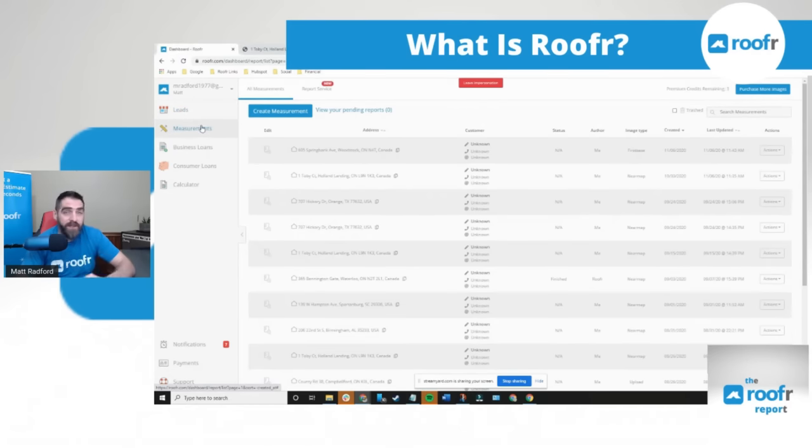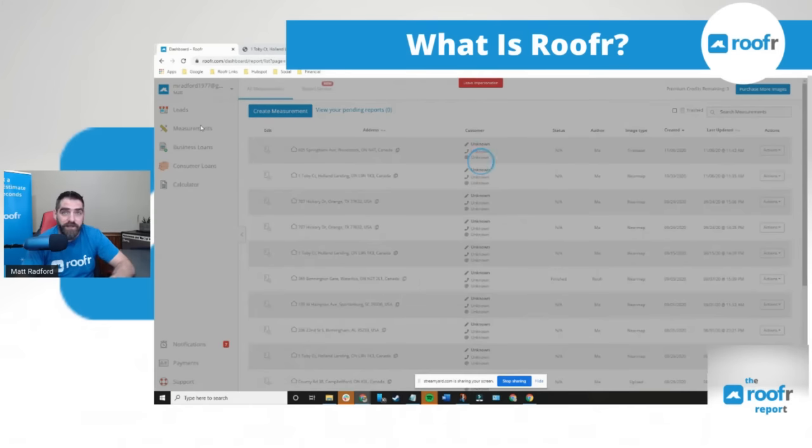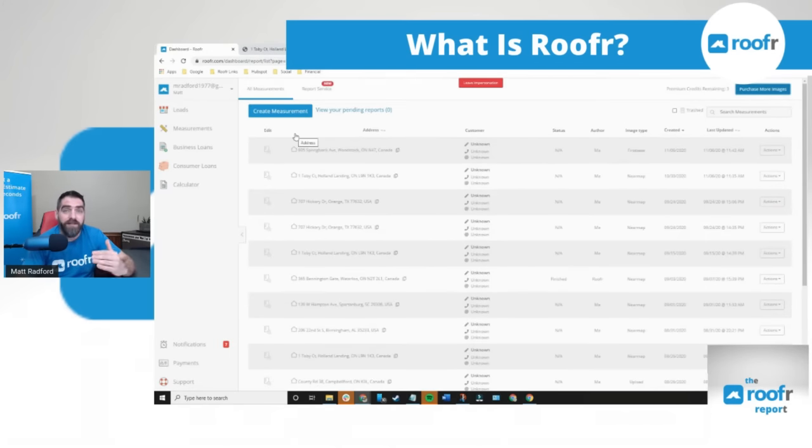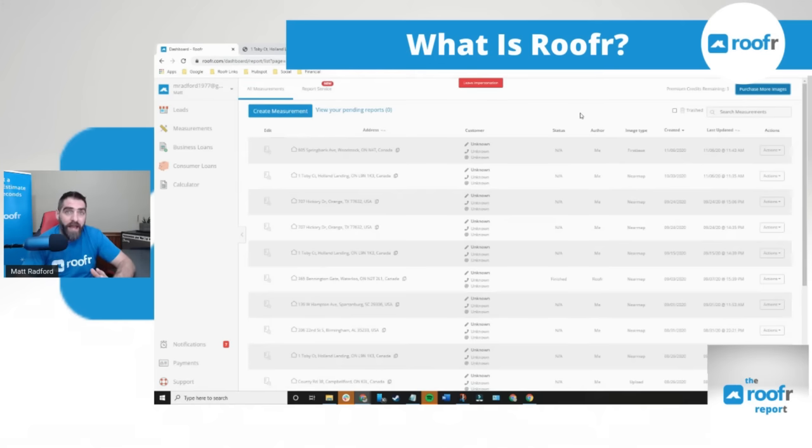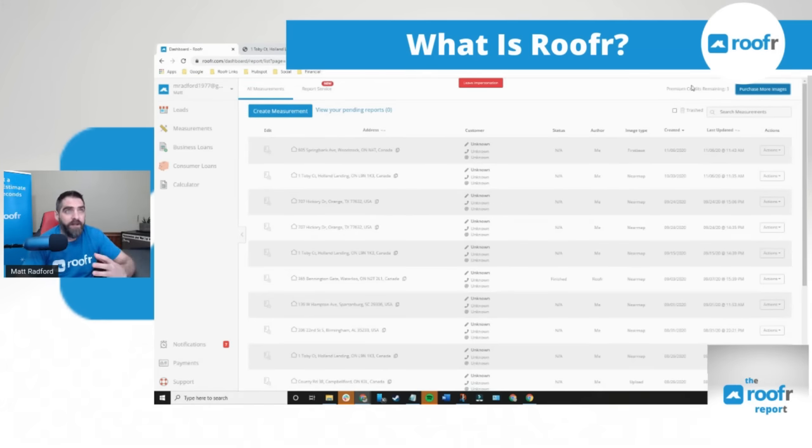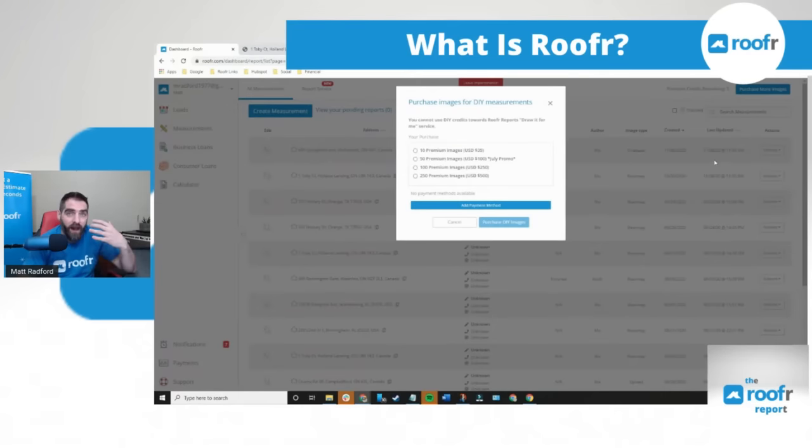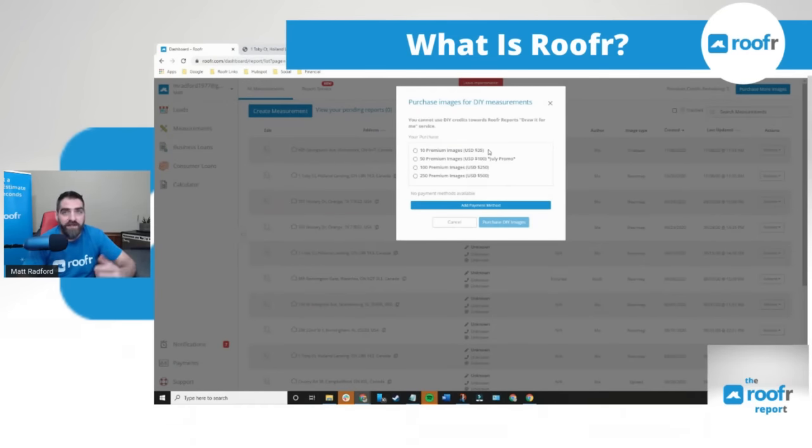The first thing I'm going to show you is our measurements. We have our draw it yourself measurement software available where you can create instant roof measurement reports for free. The only time you're going to pay in the DIY tool is if the free image is blurred, then you can purchase a high definition near maps image for the price of a cup of coffee.